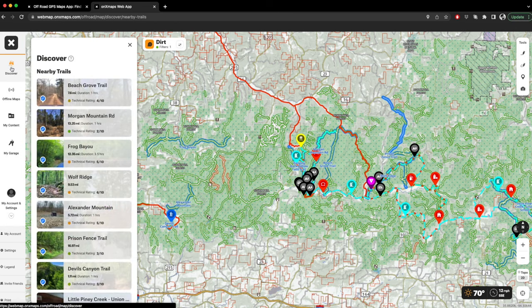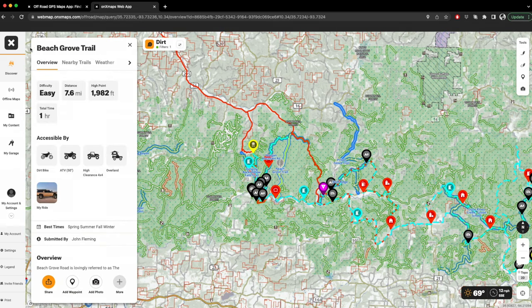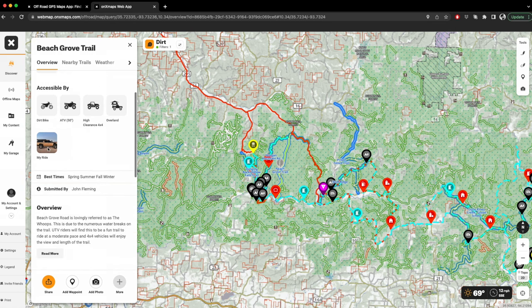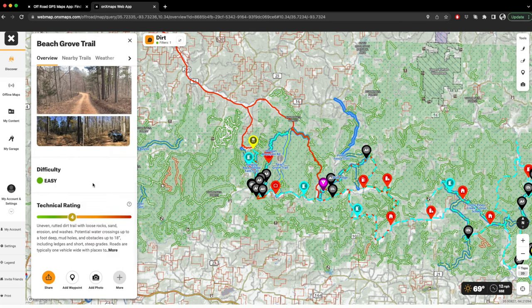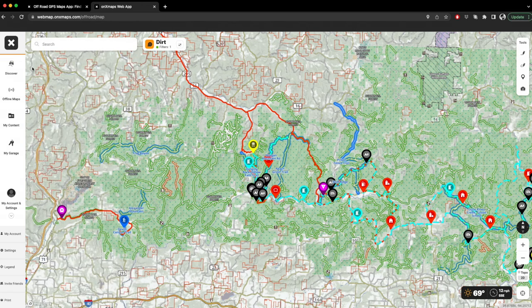Over here on the left menu is Discover. So let's say you're going to a new area and you want to find trails — you want to see pictures, difficulty, things like that. You can click 'Nearby Trails' and it'll tell you how far they are, the duration, the difficulty rating, and there are photos people have posted. For example, Beach Grove Trail: difficulty easy, 7.6 miles, there's a little overview, some photos, and a technical rating. That's super valuable if you're going somewhere new and don't want to get in over your head.